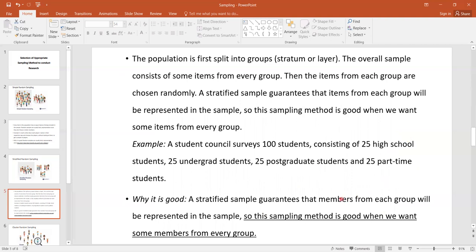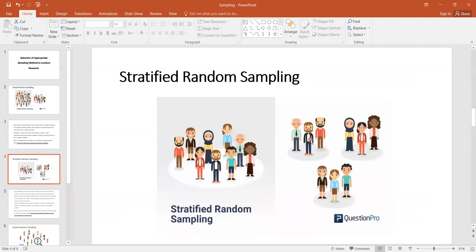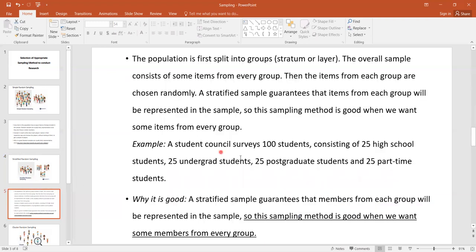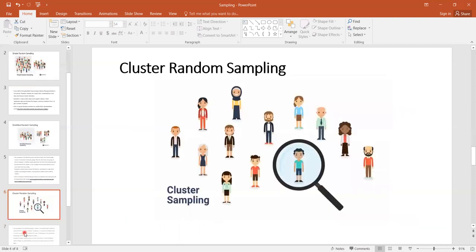This method is good whenever we want some members from every group. For instance, you might have old age, female, and teenager groups. You get a selection of members from each group. That is the benefit of stratified random sampling — we prefer it whenever we want to select members from each group within each stratum.